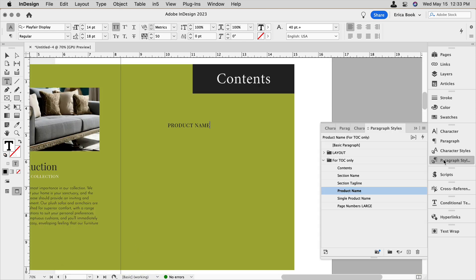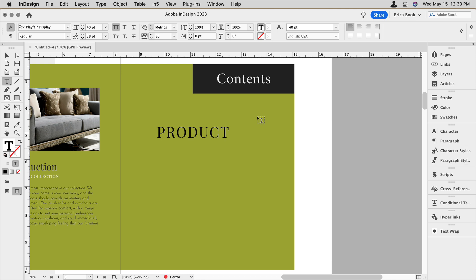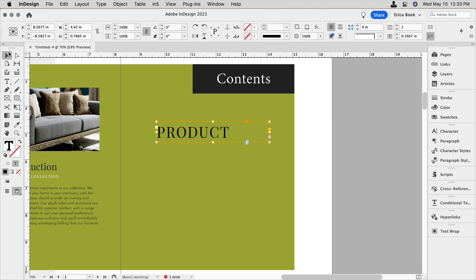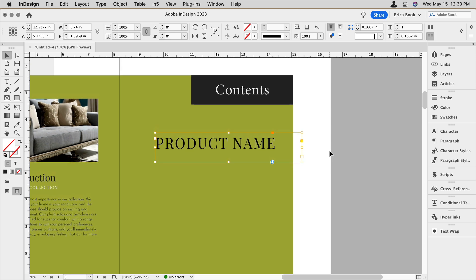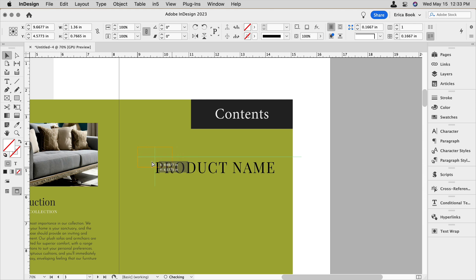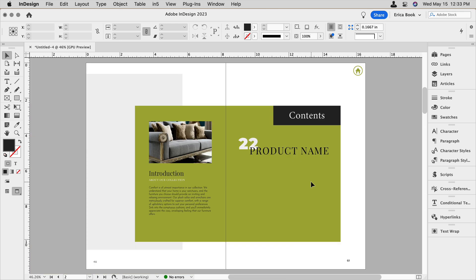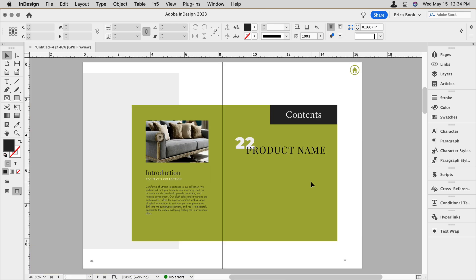So I'll assign a paragraph style to this text here that I already have set up. Now we'll make sure my frame is big enough here. And then I also have hiding off on the page over here, I have a page number set up as well, and it has a paragraph style assigned to it. And I'm just going to arrange it how I might want it to look on the page.